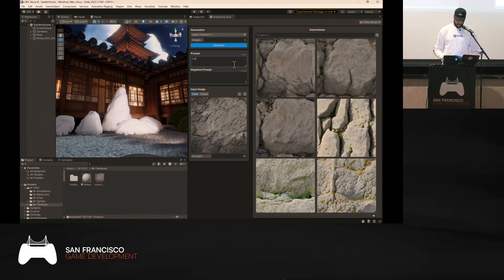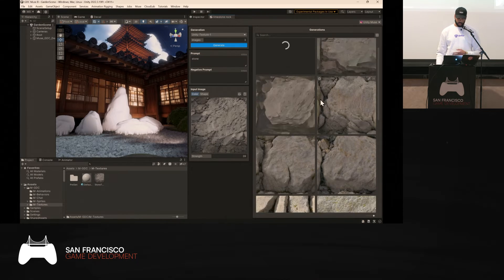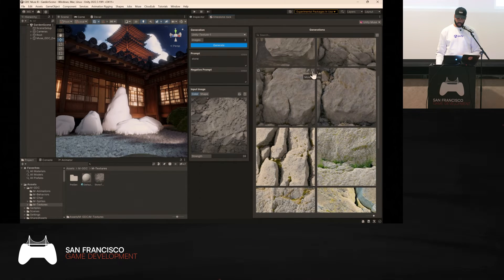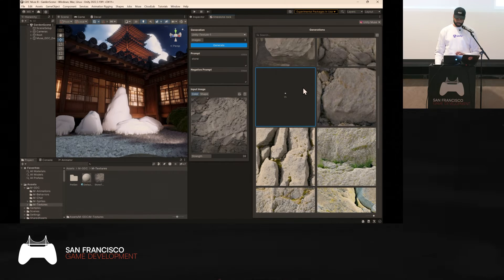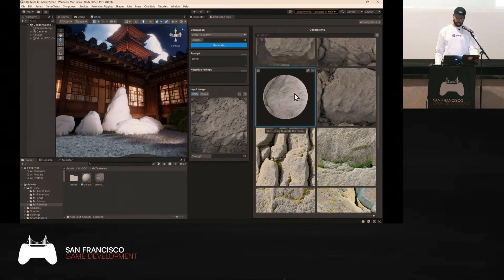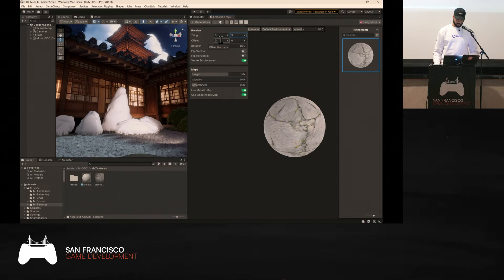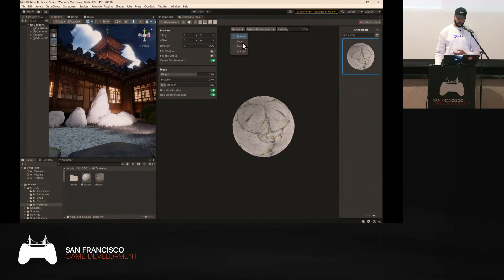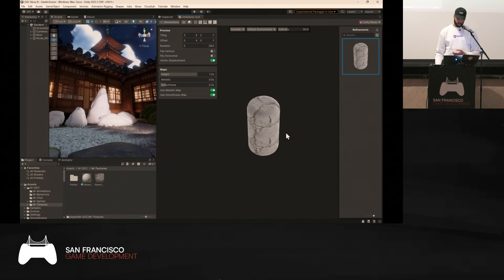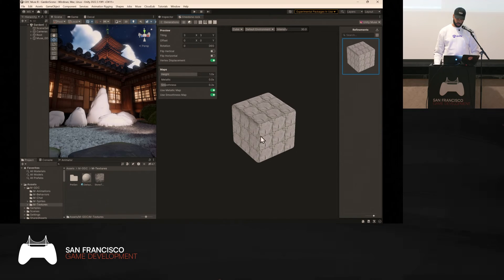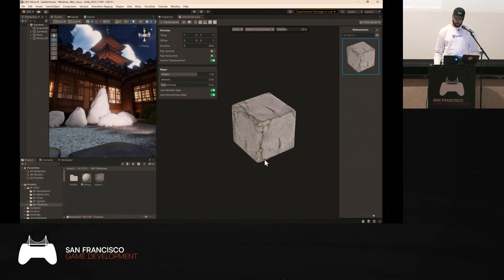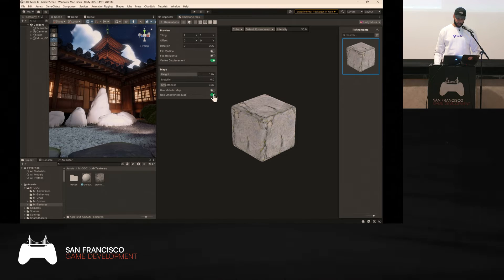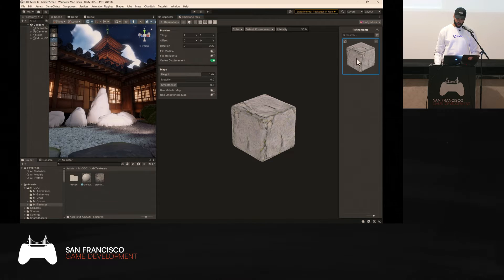Once you're satisfied, you can try another prompt like 'stone.' Based on what you like most, hover over a thumbnail and you get options: set as reference, create variations, upscale, delete, export. In our case, we'll generate a PBR material from the texture. Double-click on it to get to the 2D canvas where you can increase the tiling — maybe to three — and preview on different shapes: plane, cylinder, or cube. You can also remove unnecessary maps like metallic or smoothness for rock, and increase the height map for more detail.